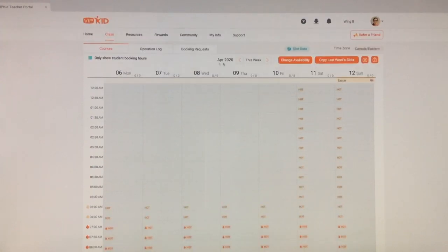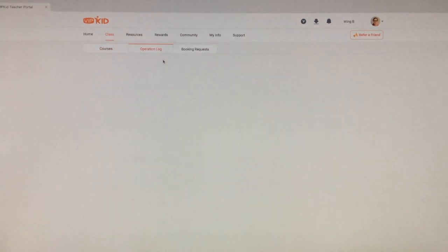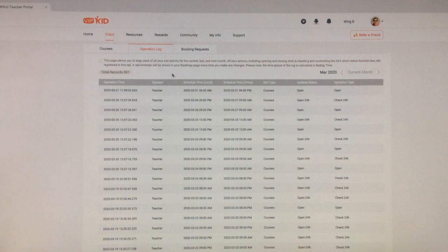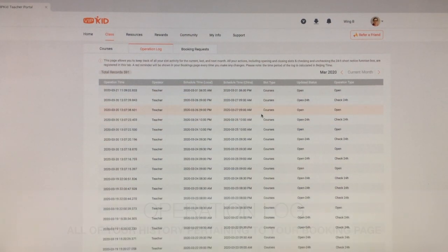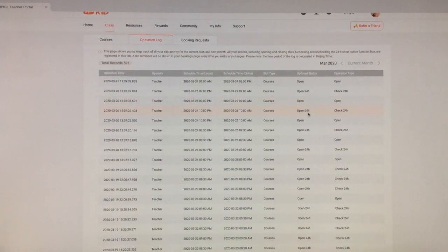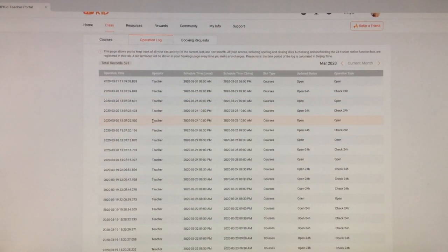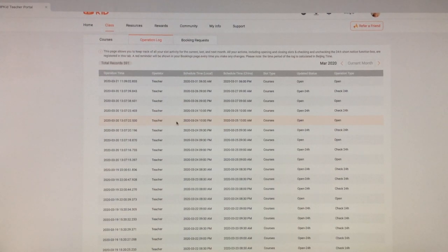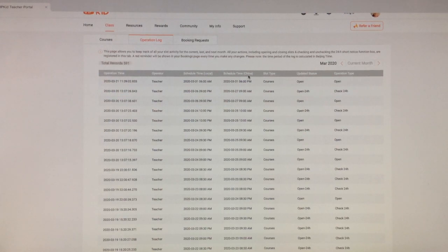Let's just check out this tab quickly. Operation log. It just basically shows you what you opened, when you opened it, and what it is. So for example March 20th I made a change here. This is the scheduled time, local time, and time in China.